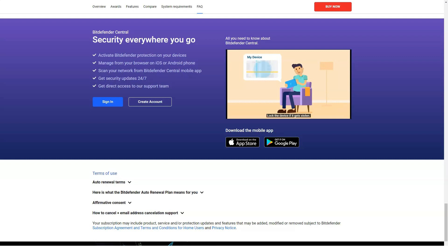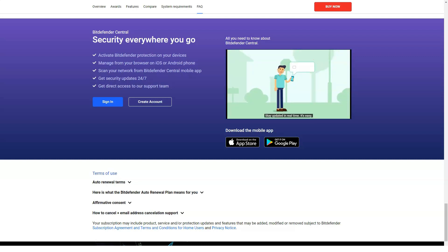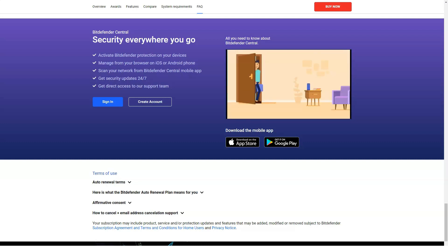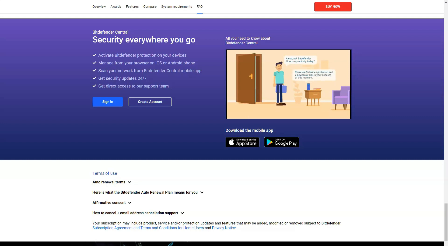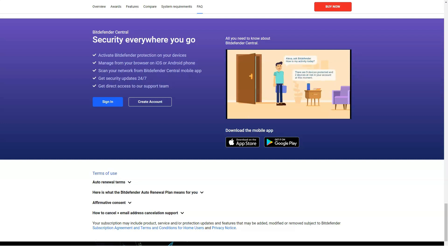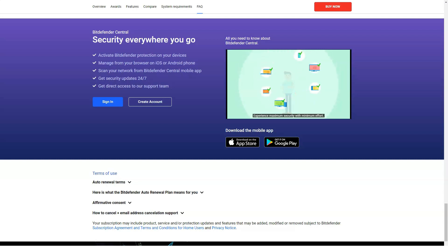In this test, Bitdefender found 91% of fraudulent links, which is a good result. Nevertheless, 10 products performed even better, among them Kaspersky Antivirus and McAfee Antivirus Plus. Bitdefender Antivirus Plus also scored better with 99% of phishing threats blocked.